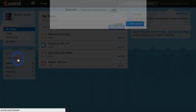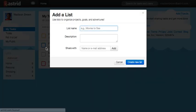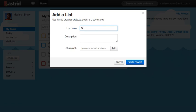Let's try it. My fridge has been looking a little empty, so I'll create a grocery list. You can choose to add a description or share this list, but let's keep it simple. Click Create New List.